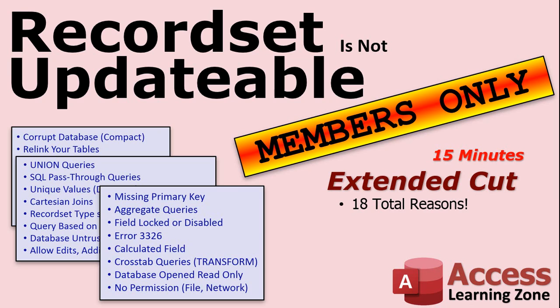And in the extended cut for members I'll go over all of them. It's 15 minutes long. We'll talk about all of them and we'll hope to figure out why your database is giving you an unupdatable record set. That's in the extended cut for silver members and up. And of course gold members can download my databases and they get priority in the tech help question queue. So become a member today.